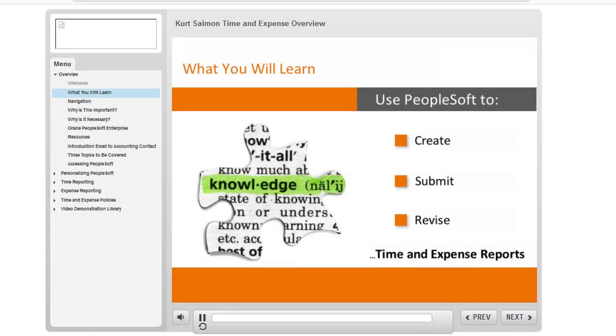The training course you're looking at shows the employees in this company how to use the PeopleSoft application to do their travel and expense reporting.